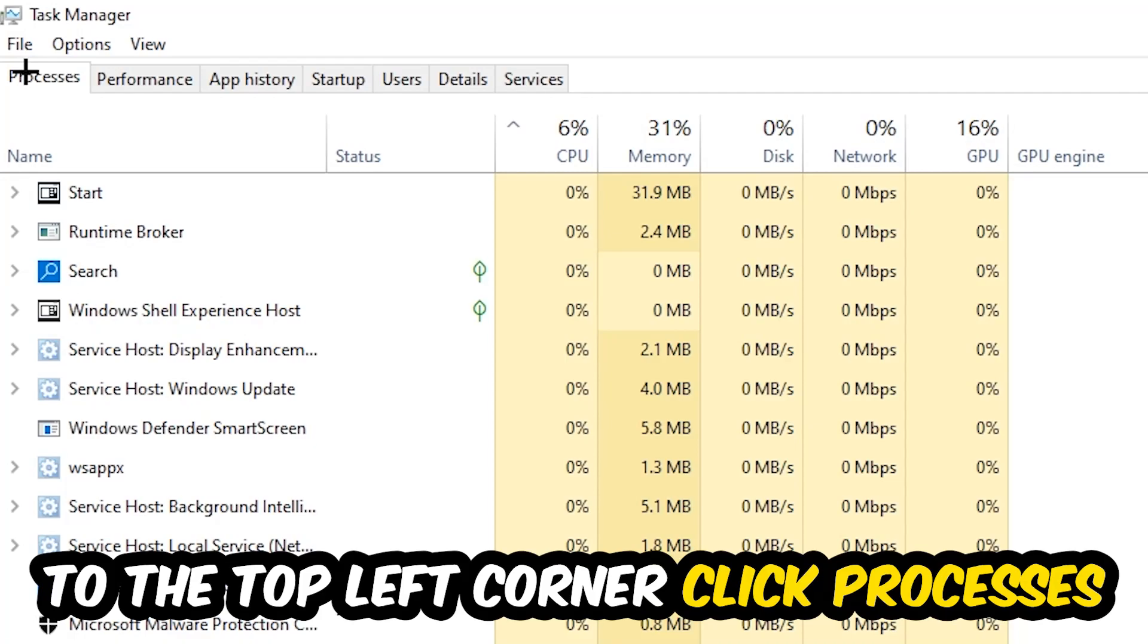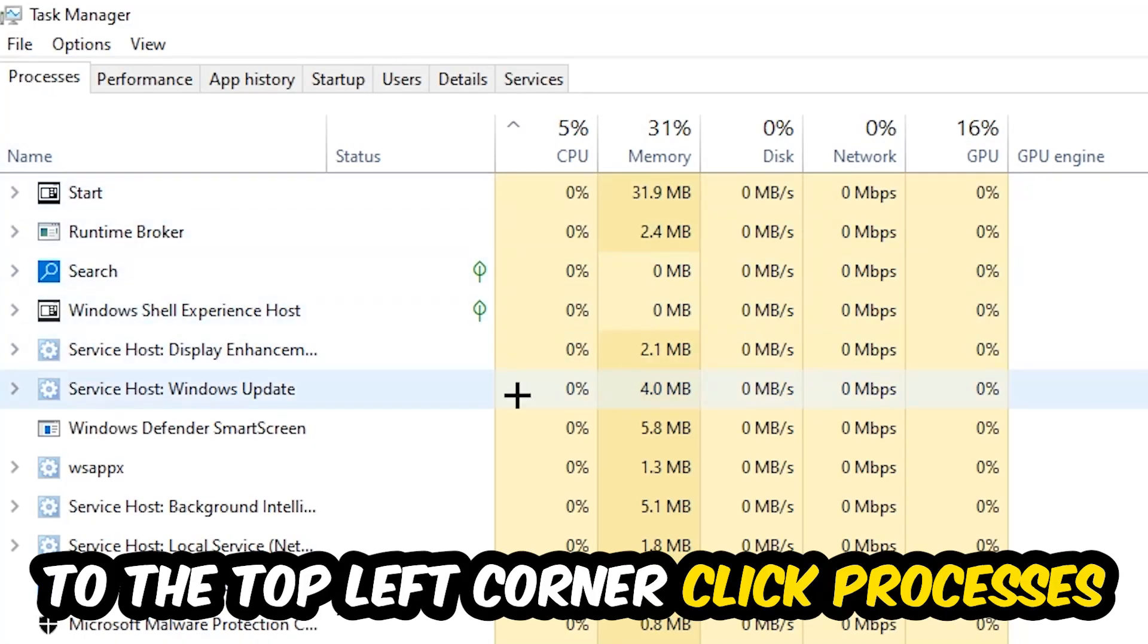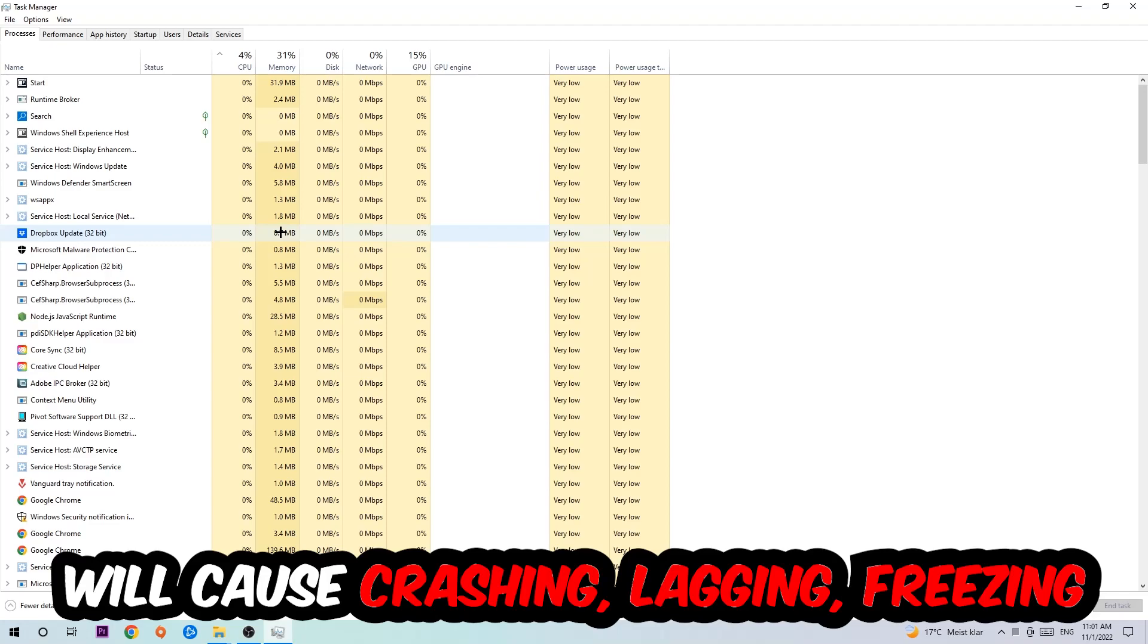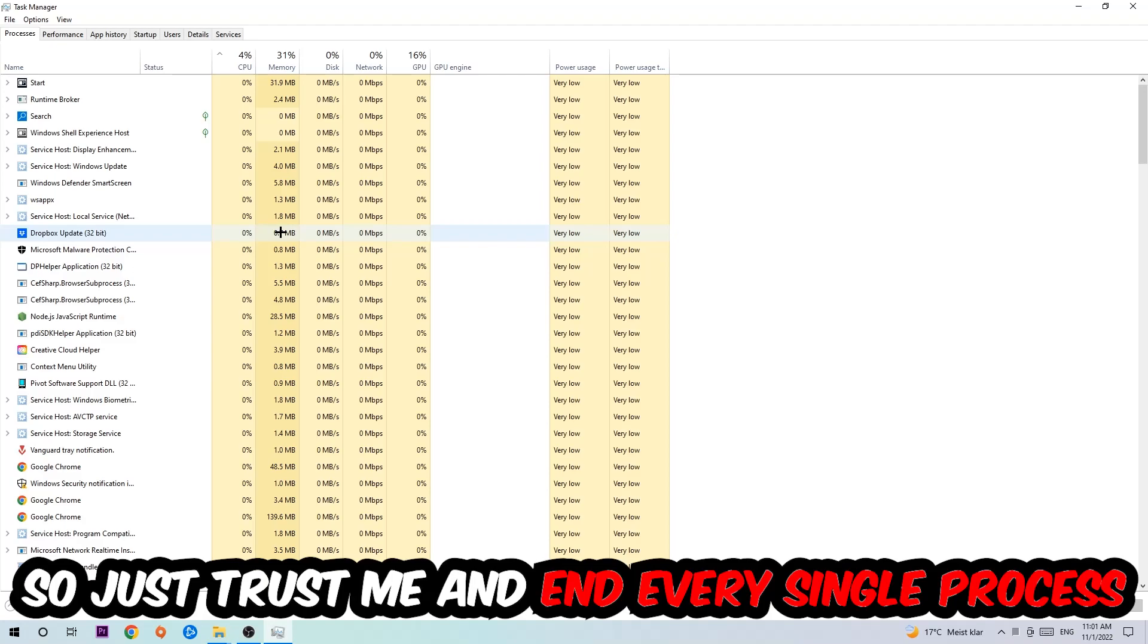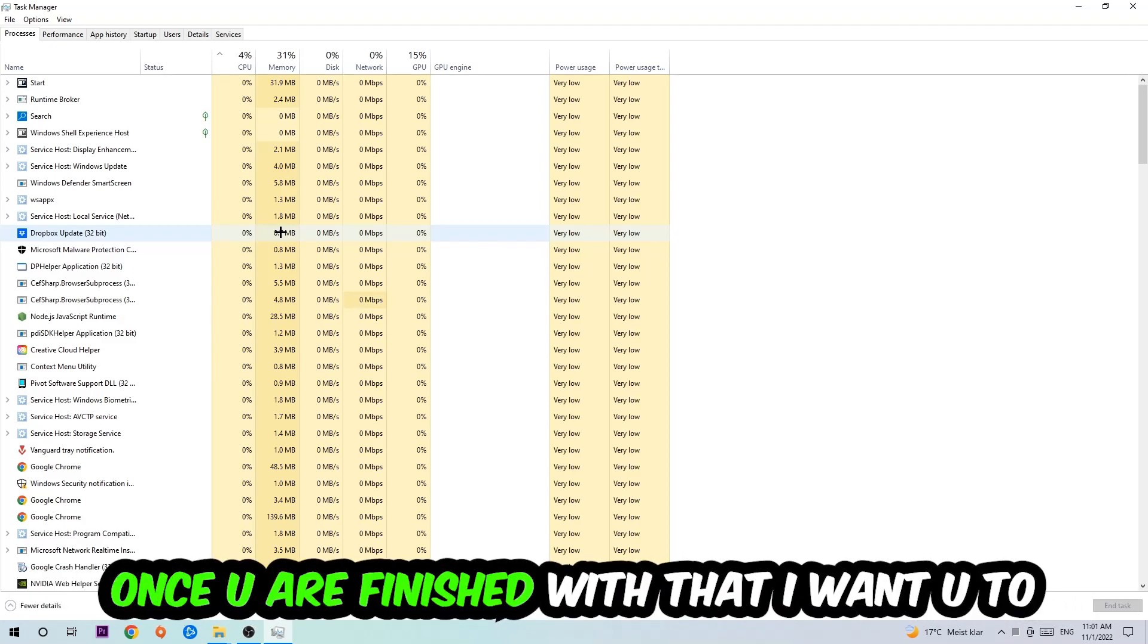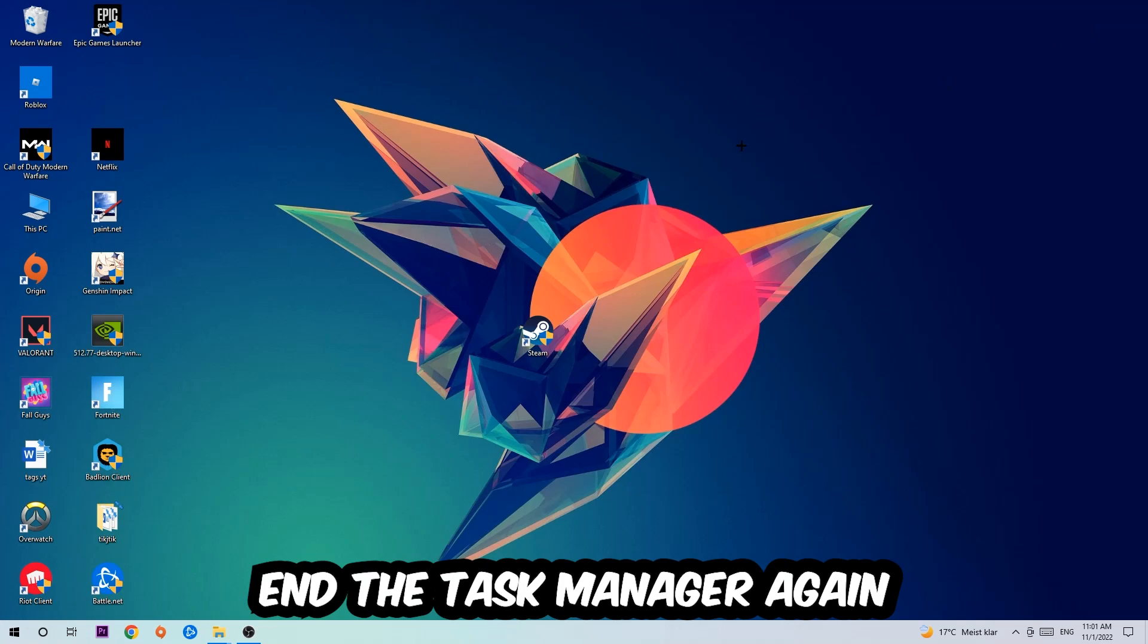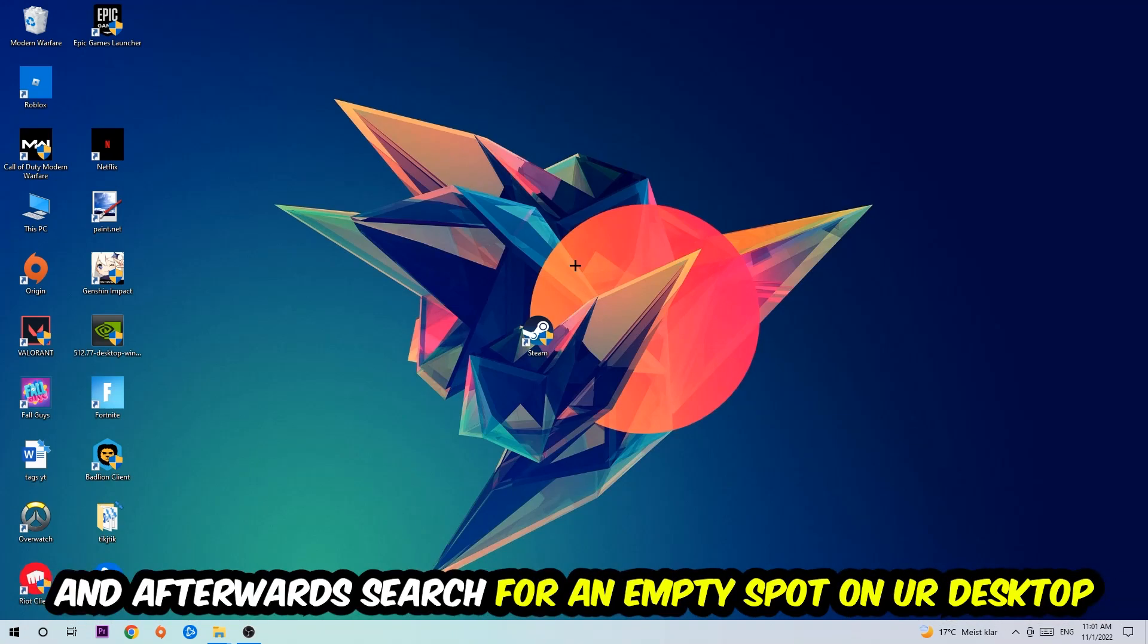Once you click Processes, I want you to simply end every single task which is currently running and has nothing to do with Windows. The reason for that is too many applications, background processes, programs, or games running at the same time on a low-end PC will cause crashing, lagging, or freezing in the long term because your PC can't handle that anymore. So just trust me and end every single process, then close the Task Manager.